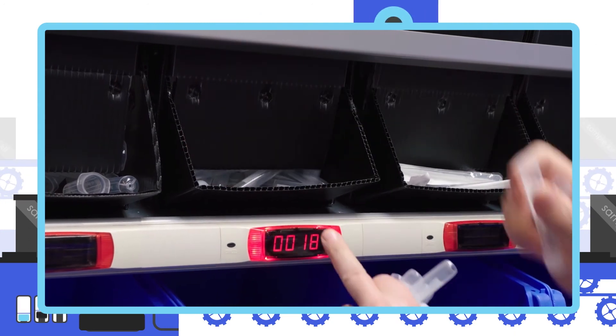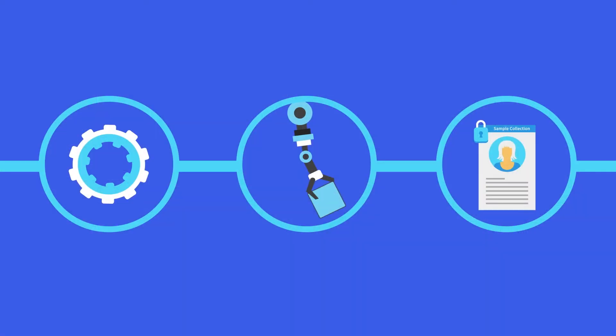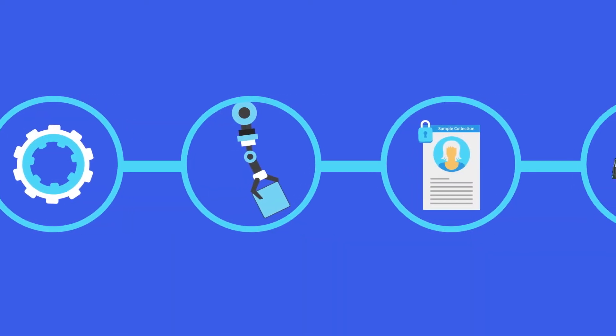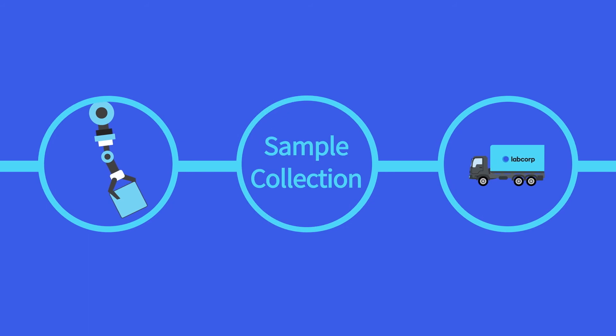Once the Statement of Work is complete, the database has been developed, and specimen collection kits have been produced, sample collection can begin.